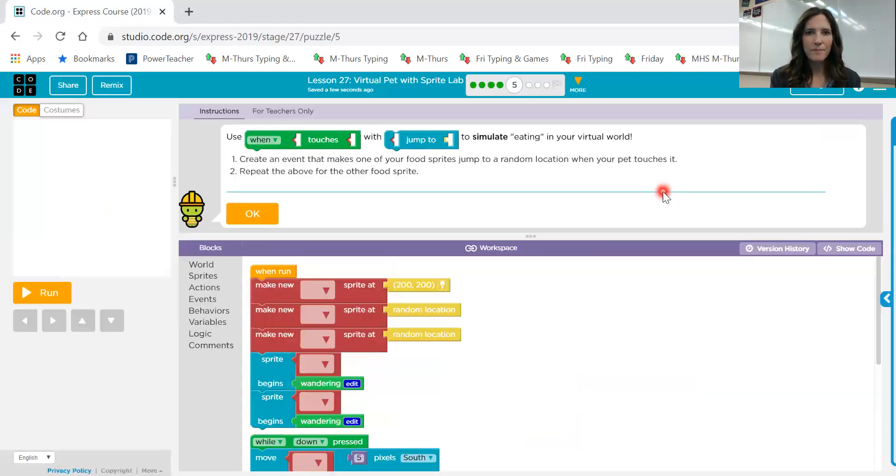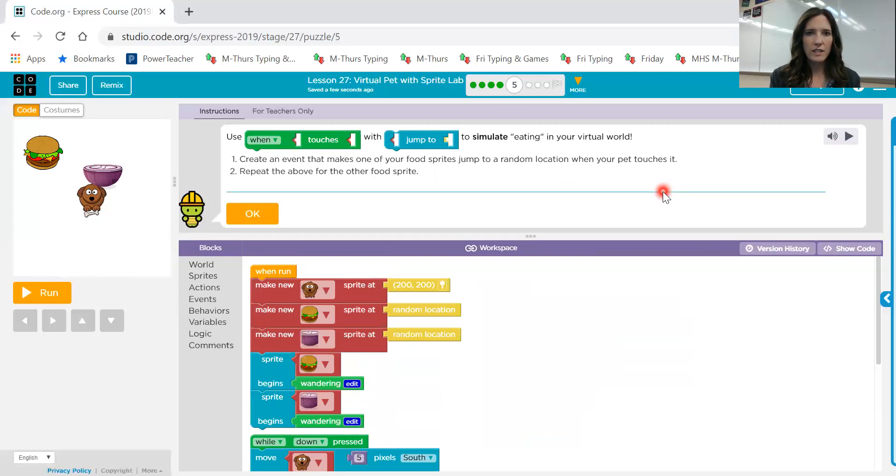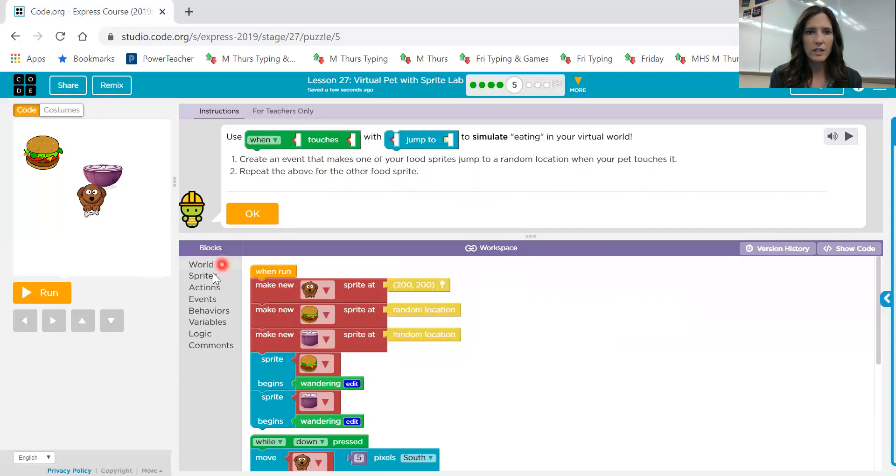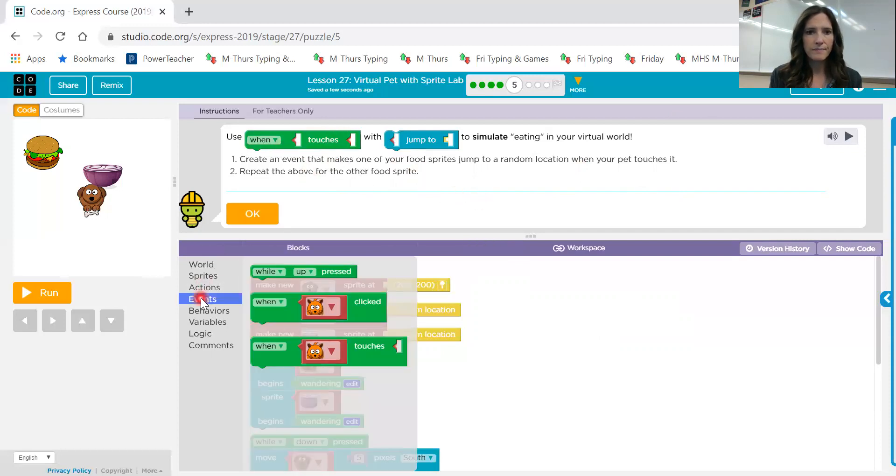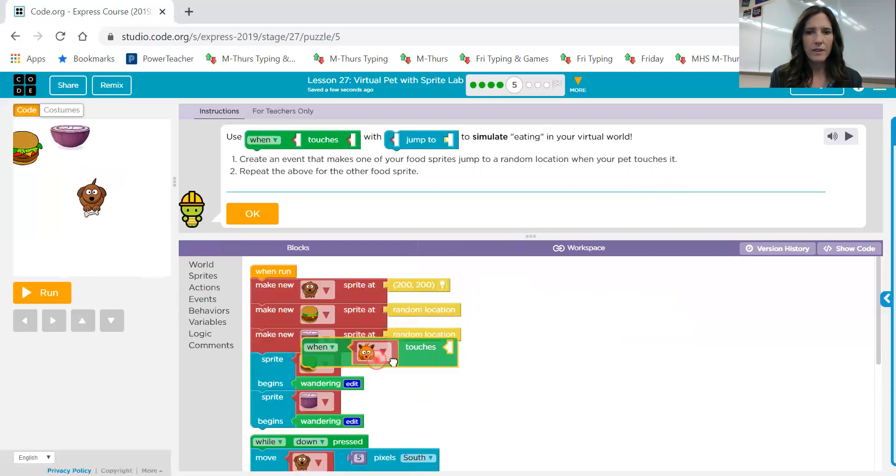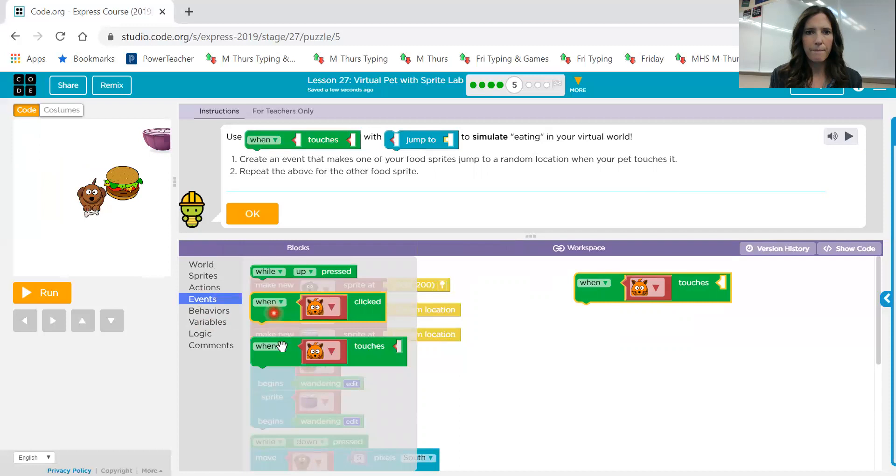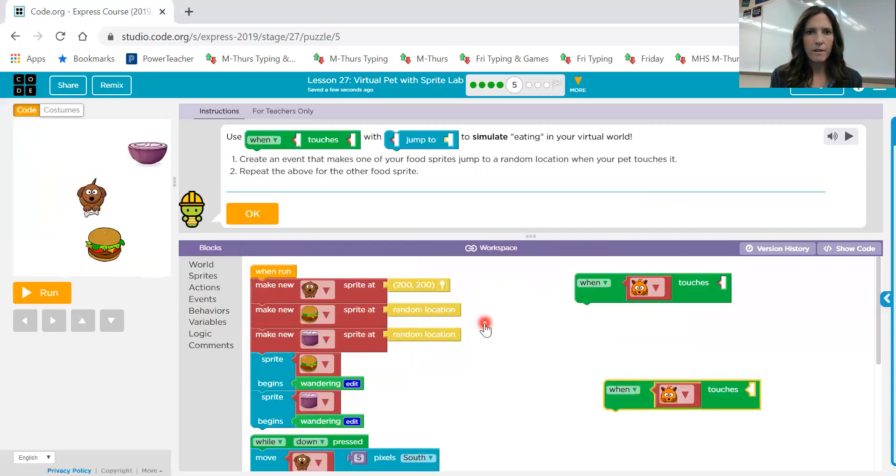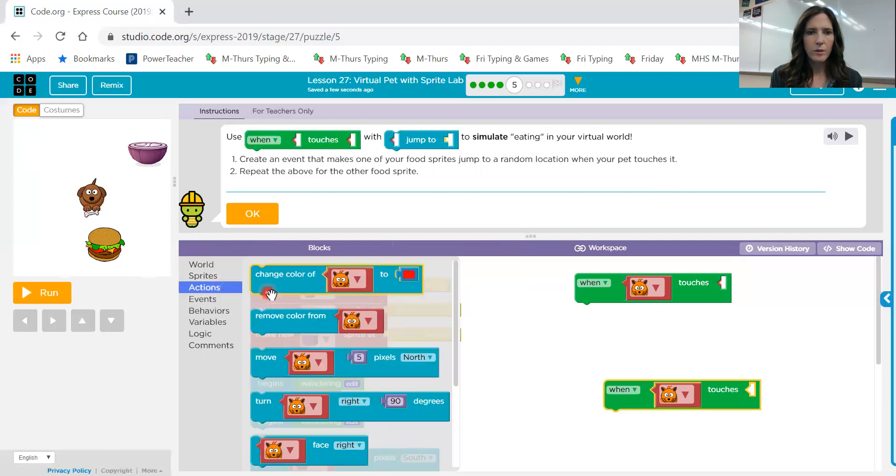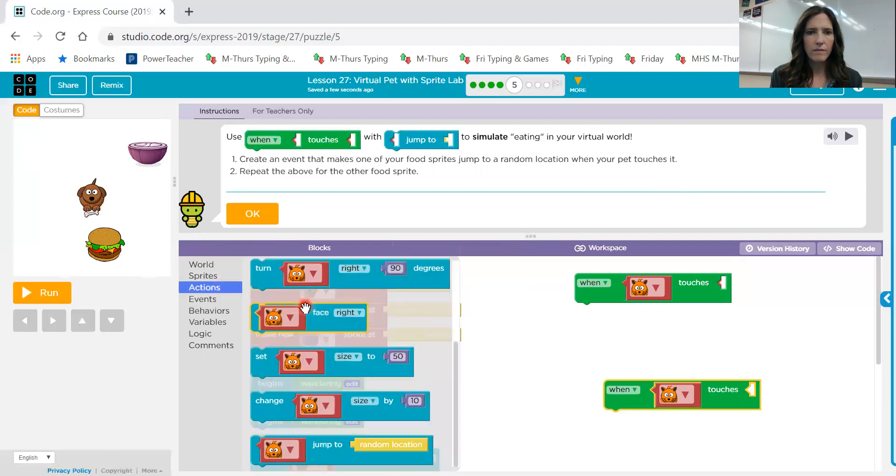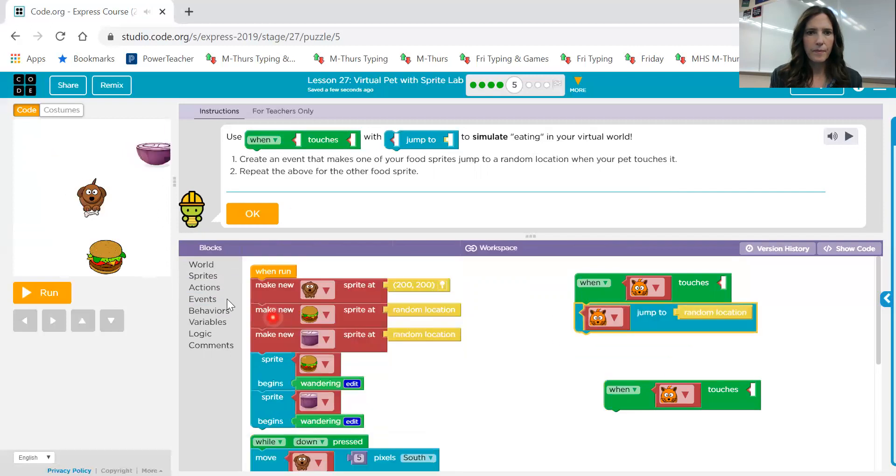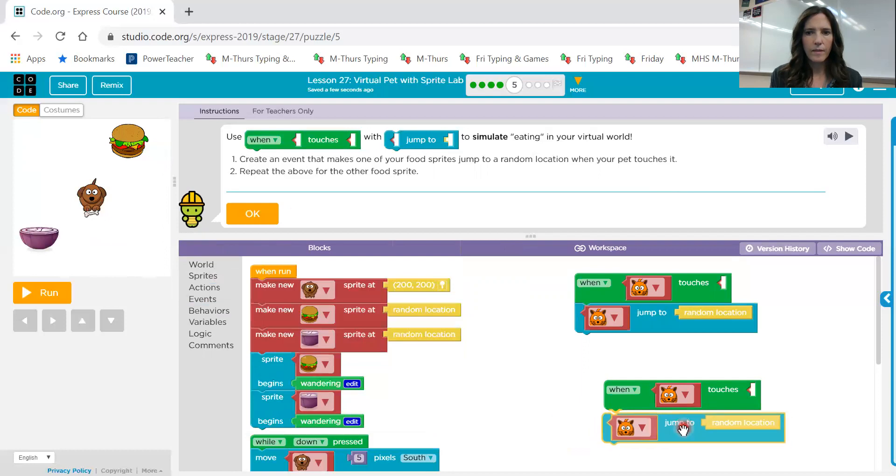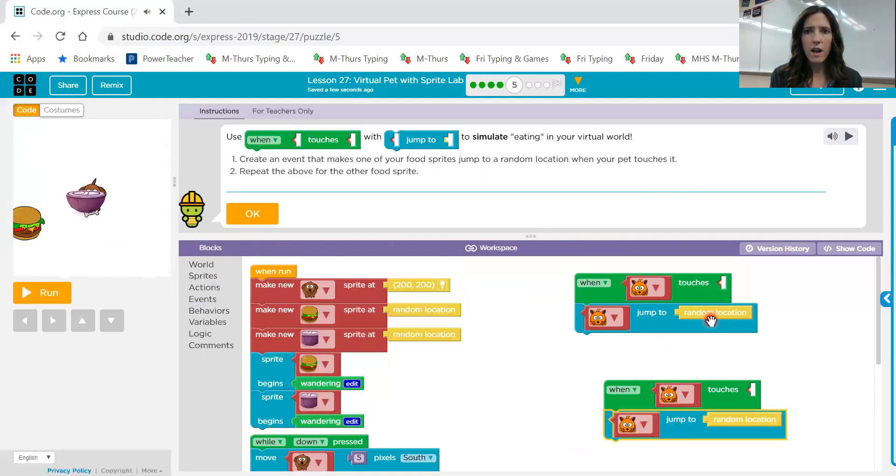Use a when touches with a jump to to simulate eating in your virtual world. Create an event that makes one of your food sprites jump to a random location when your pet touches it. Repeat the above for the other food sprite. So we need a when touches. So we want this block right here. And we'll just grab out two of them right now. With a jump to. So we want an action in there. And it's already got random location.